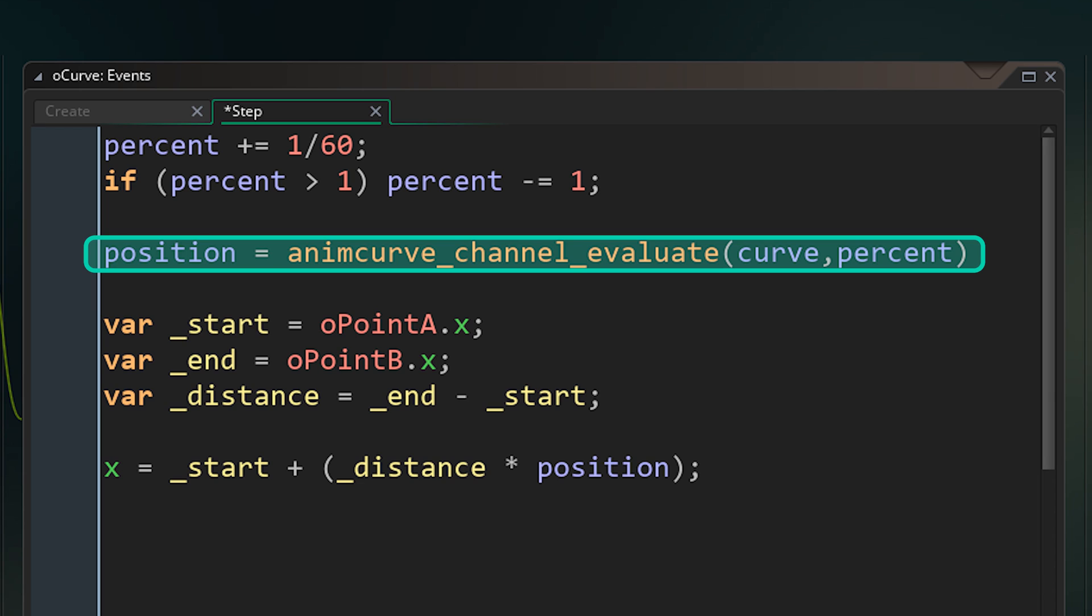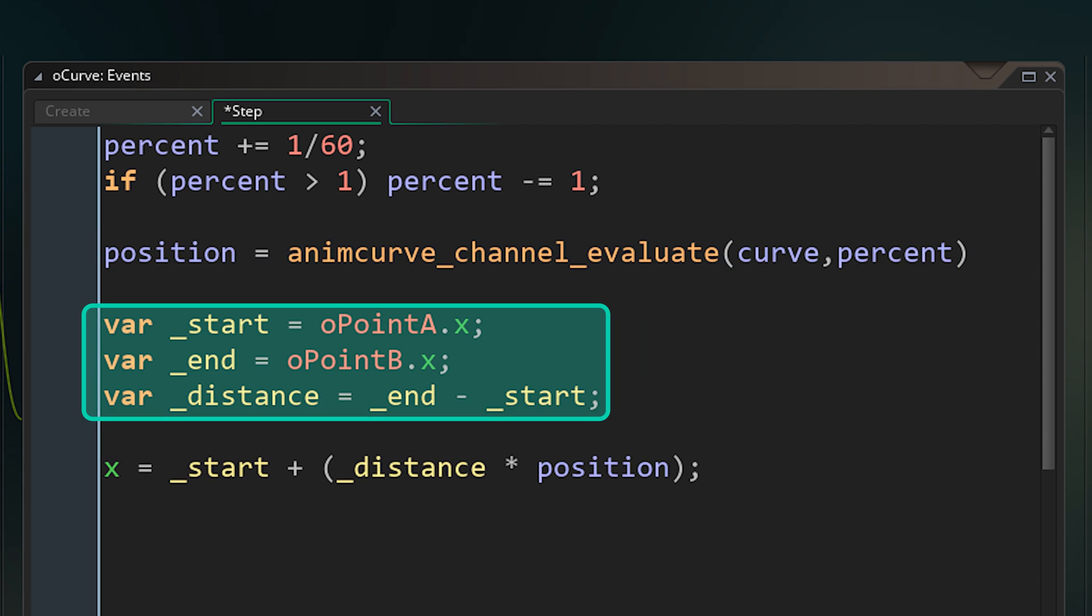This gets us our number from 0 to 1 in height based on the curve, which is where our smooth movement will actually come from. So from this, we just need to multiply that by a given distance to move smoothly along that distance.